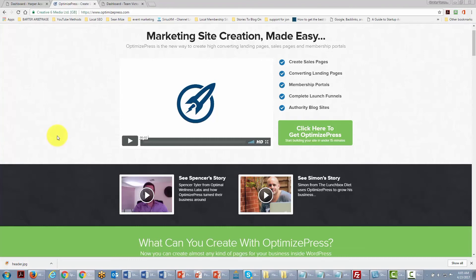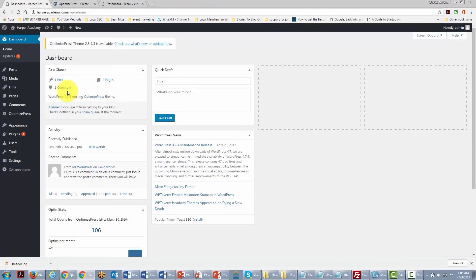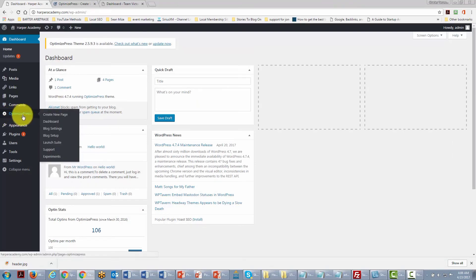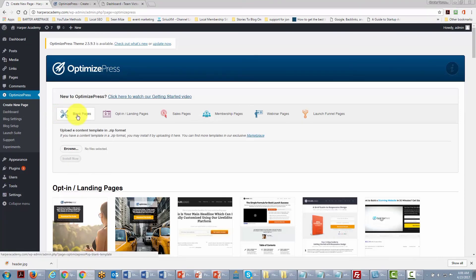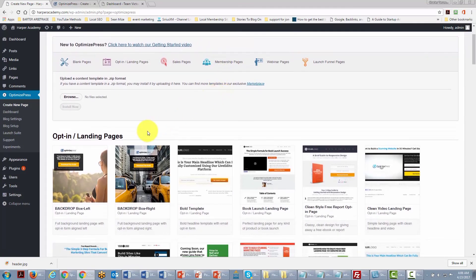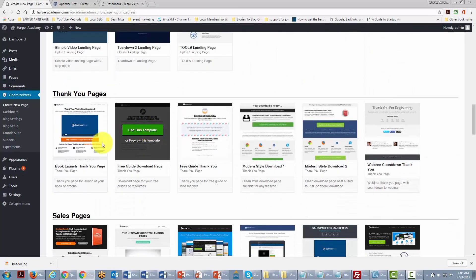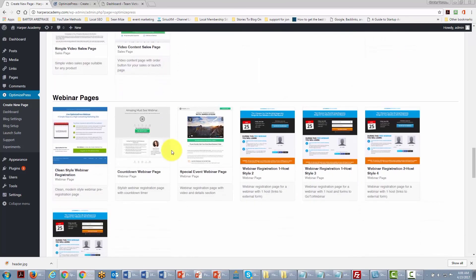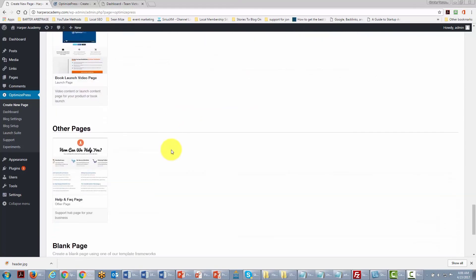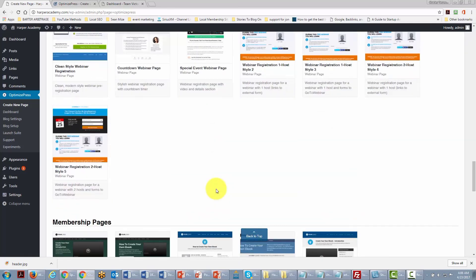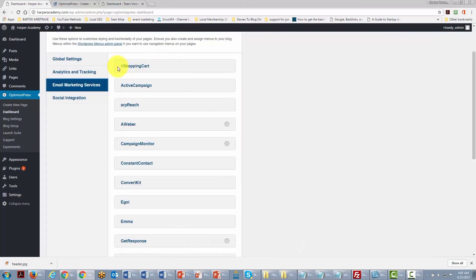OptimizedPress is a theme that allows you to build business pages — whether for your front page or products you want to sell to customers. Once installed, OptimizedPress gives you a separate dashboard and you start by creating a new page. It provides several templates: landing pages, thank you pages, sales pages, webinar pages, membership pages, launch pages, and FAQ pages.